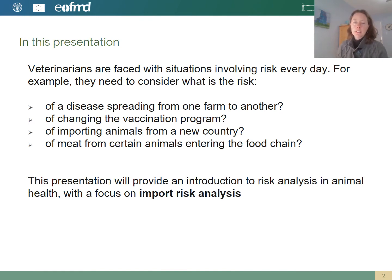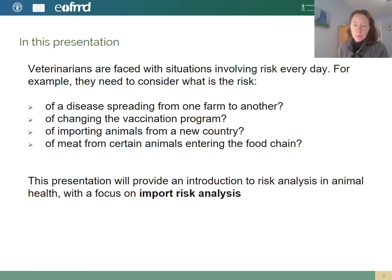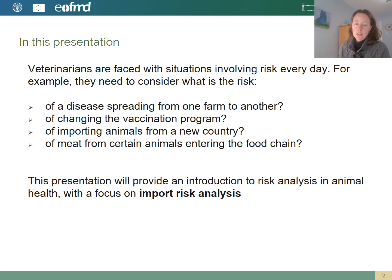Veterinarians are faced with situations involving risk every day. For example, they might need to consider the risk of a disease spreading from one farm to another, or of changing a vaccination program within a farm or within a country, of importing animals from a different place, or of meat from certain animals entering the food chain. This presentation will provide an introduction to risk analysis in animal health with a focus on import risk analysis.